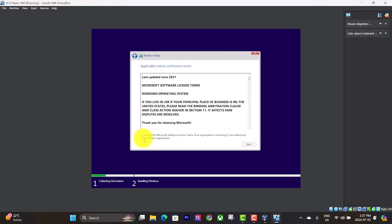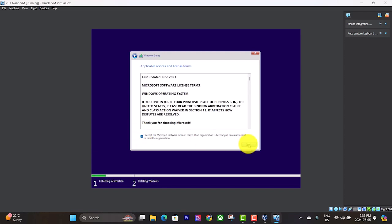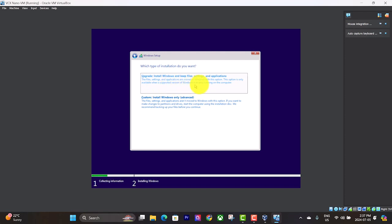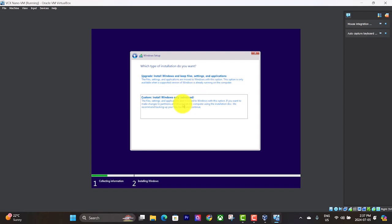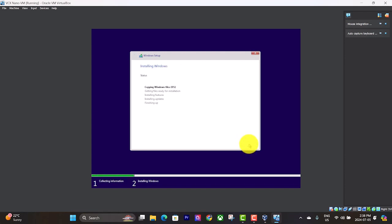You've got to accept the terms and conditions. Hit next. Now we can't pick this option because this only works if you've already got a version of Windows running on the computer. So you have to do this custom install. We want to install it on that 50 gigabyte partition we just created. Hit next. And it's going to do its thing and take a while here. So we'll come back a little bit later.